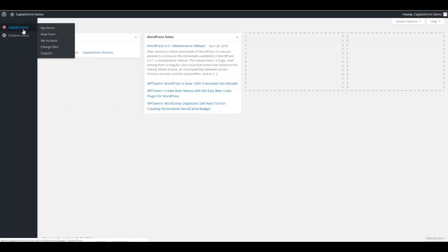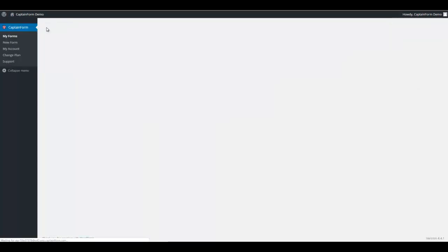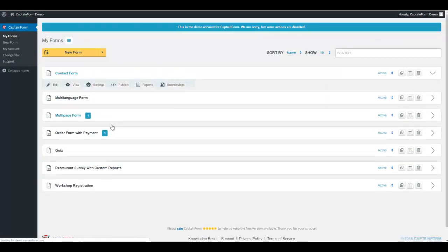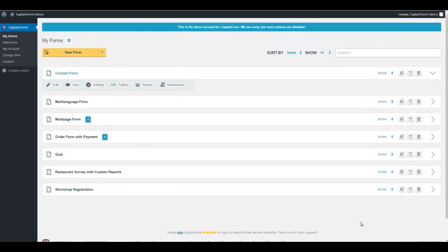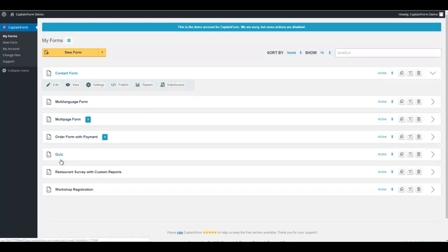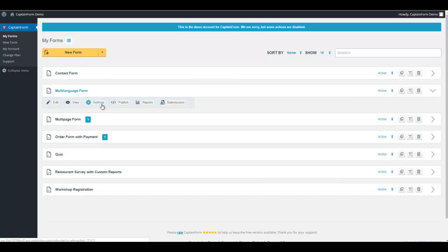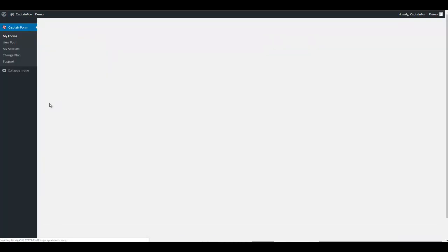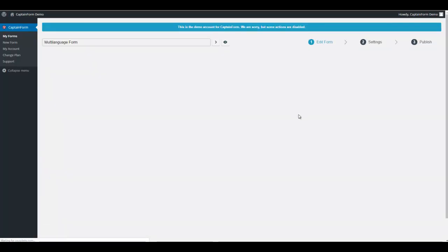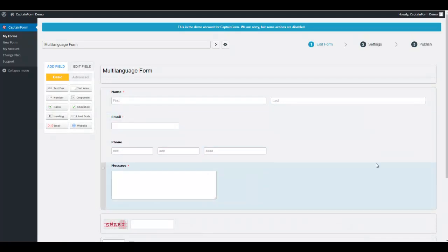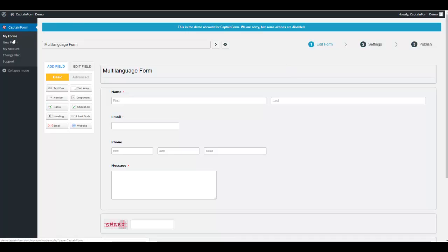it should give you directly a working version of CaptainForm. So if you go here, click on my forms for example, you'll see immediately some forms that have already been created. Here's an example. If you click on them, you'll see how they work. As you can see, it's right here. So it's really interesting because you can test the plugin before you even try to install it.